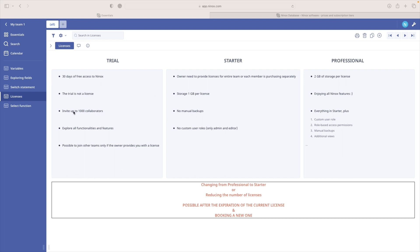A trial is not a license, but we have included it here to clarify the most common questions. So you have just discovered Ninox Cloud and you can start a 30 days free trial to explore Ninox. You are going to be able to invite up to 1000 collaborators and explore all professional license features.